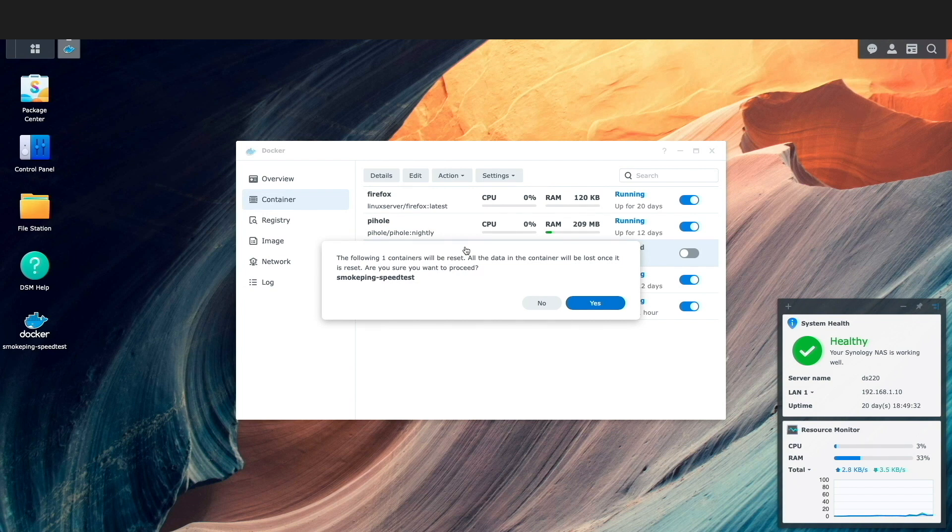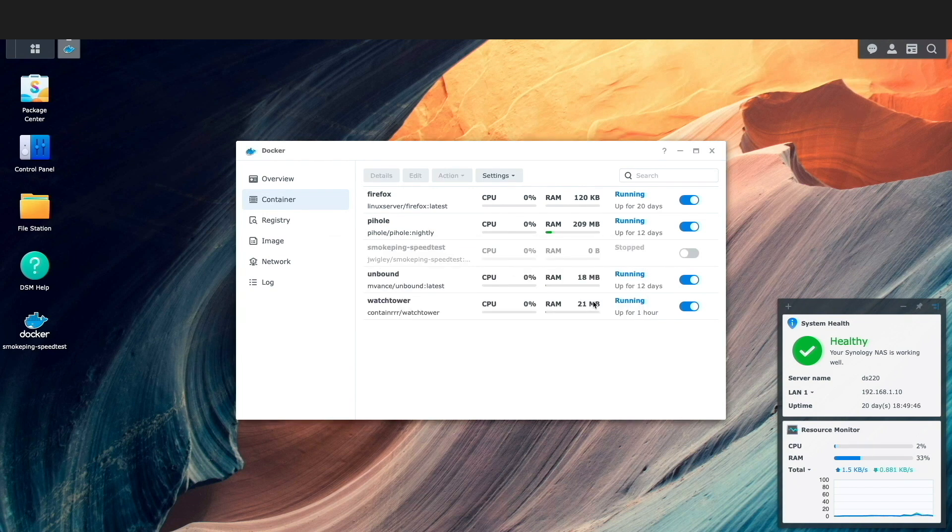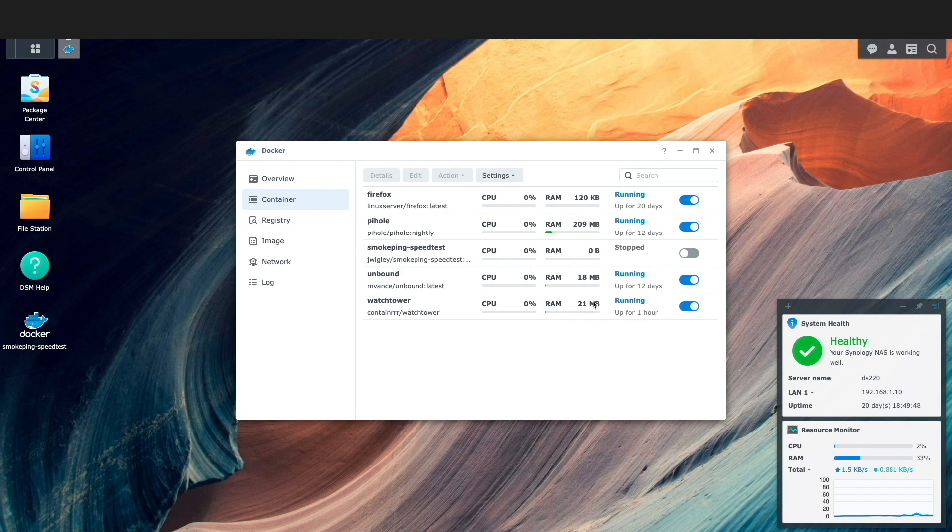Then, from the Docker package within DSM, you can go through the steps of updating the container to make use of the new image.